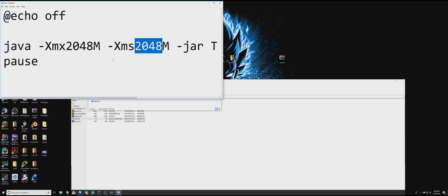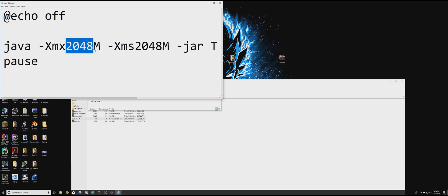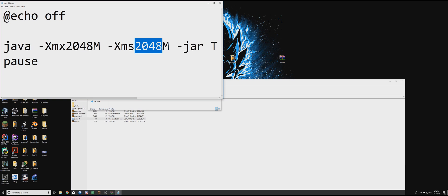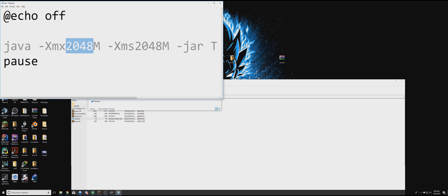These numbers represent how much RAM you have allocated to the server. So this is in megabytes by the way. So this will be about 2 gigabytes of RAM. If you want 4 gigabytes of RAM, you can type 4096. If you want 1 gigabyte of RAM, you can type in 1024, etc. We're just going to leave it at 2048 for now.